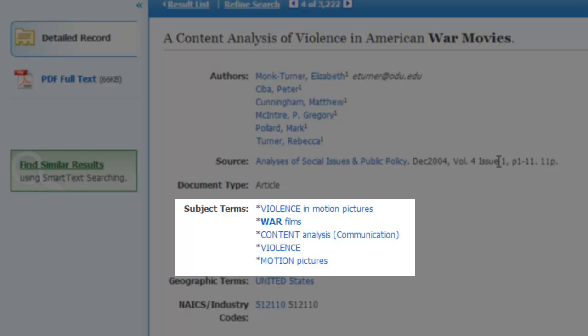The list of subject terms gives me an idea about the content of the article, which also gives me a fast and easy way to determine if the article will be useful. Notice how movies is not listed as a subject term, but the word motion pictures is.